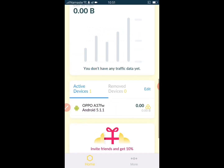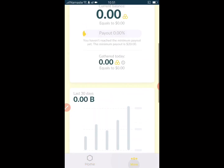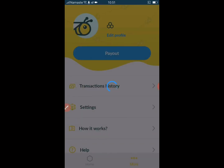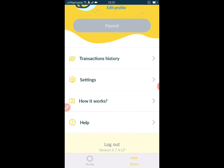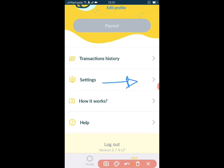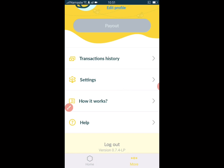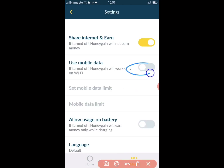The way the app pays is it will collect points when you are using the internet. You just need to make sure that you are running the app in the background. Go to settings and click on use mobile data.